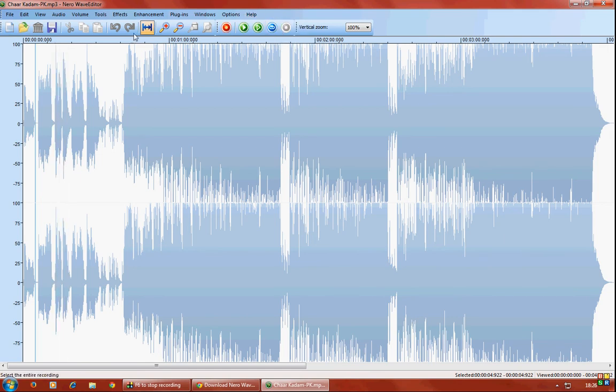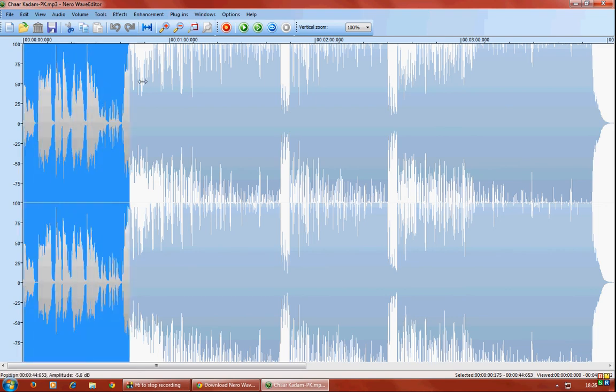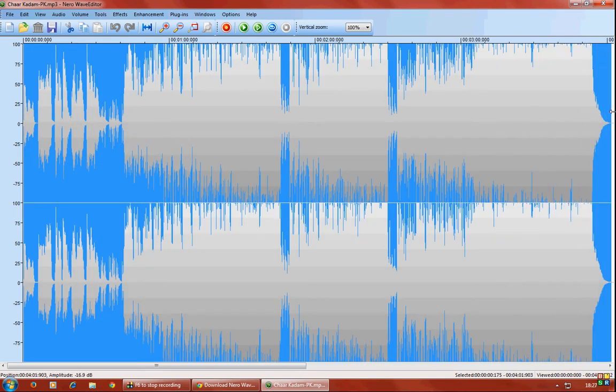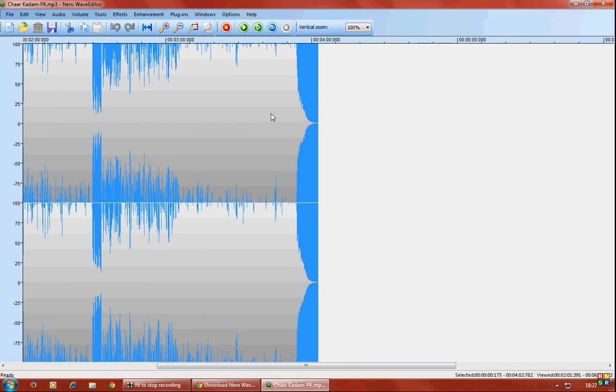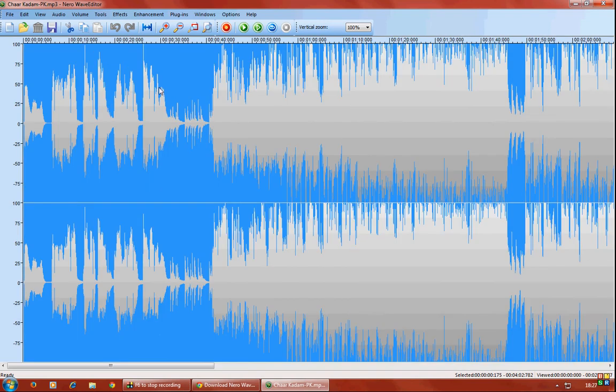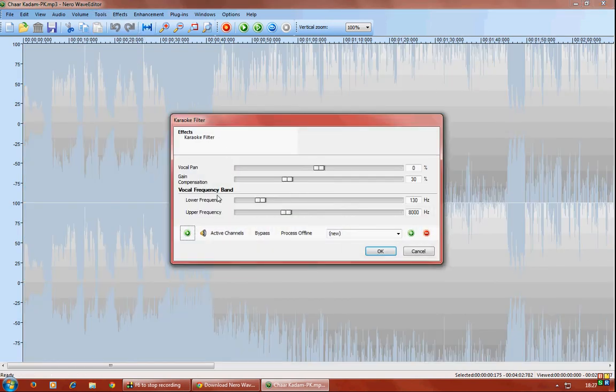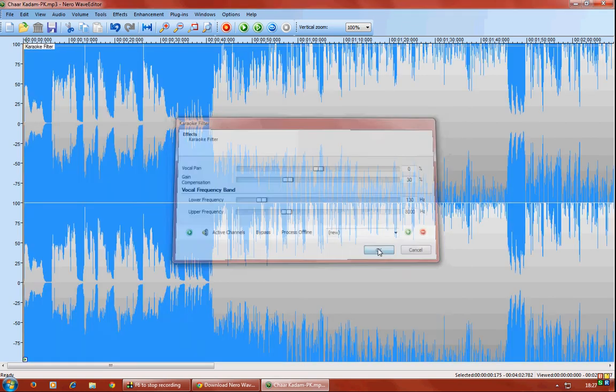So now how do you do it? You'll have to select the part of the song from where you want to remove the vocals. I'm gonna select the whole track. Go to Tools, Karaoke Filter. You need not make any changes here. Just go for okay.